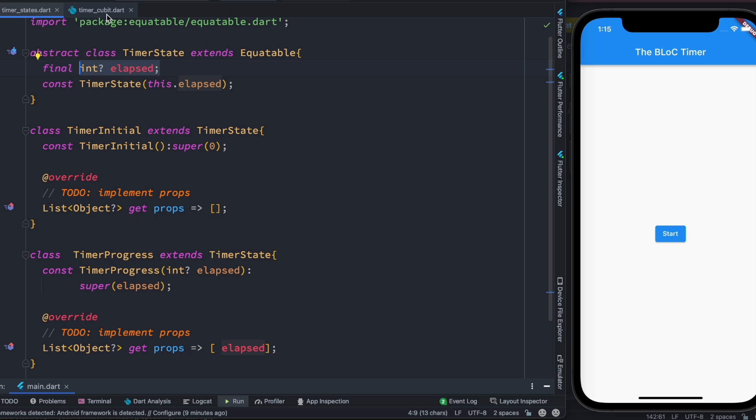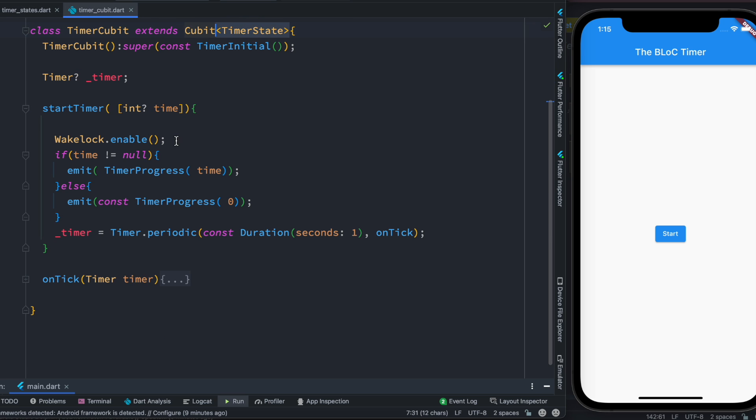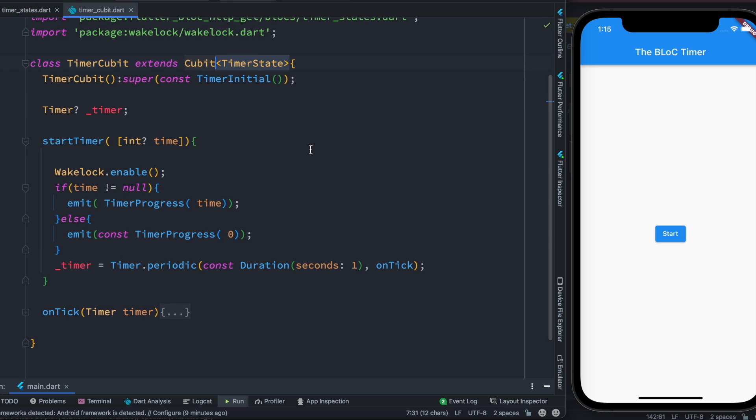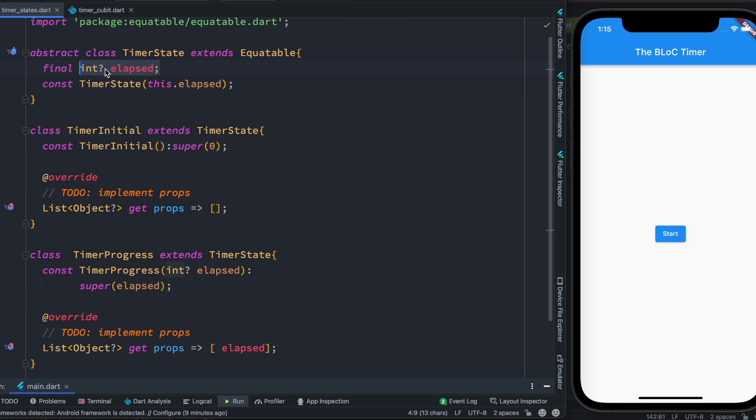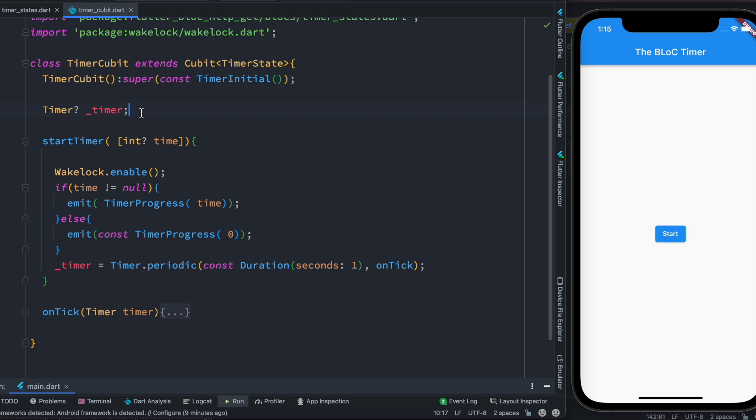And our UI knows it through Cubit or BLoC. We call the constructor, and at the same time as we do that we pass a value to the super constructor and at the same time we call this TimerInitial. Because of this, the variable elapsed would get set to zero.